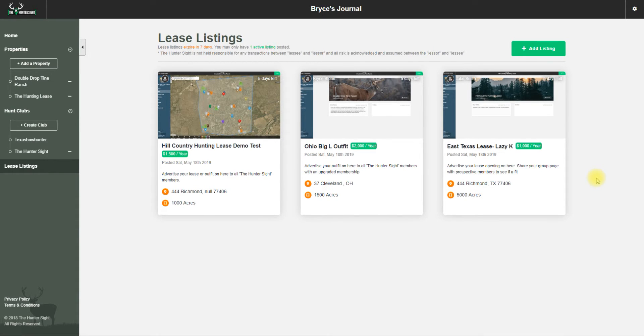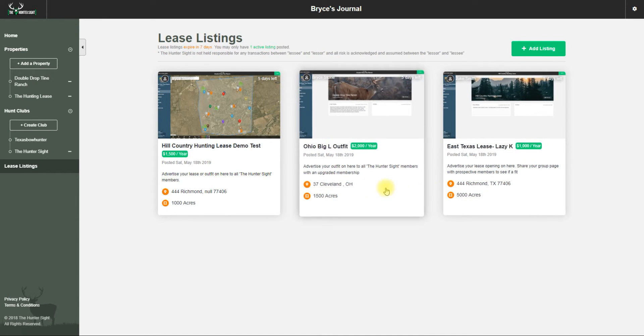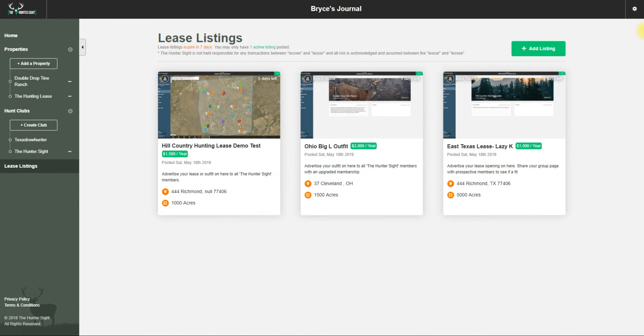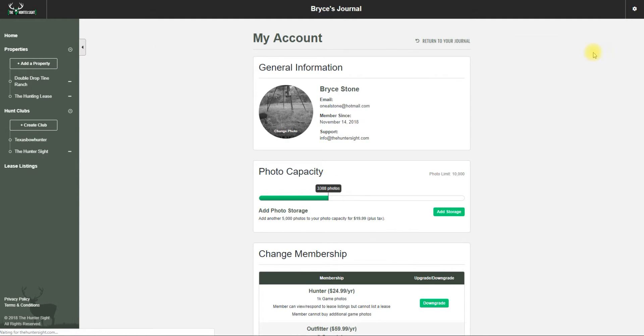Let me give you a brief rundown on your account page. We left off at lease listings. From here, it's this little gear shape - you can go to My Account and it gives you your information when you joined.